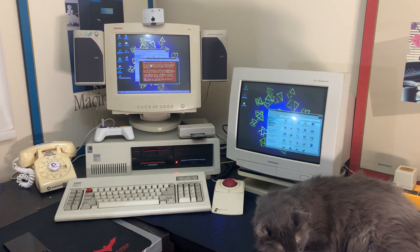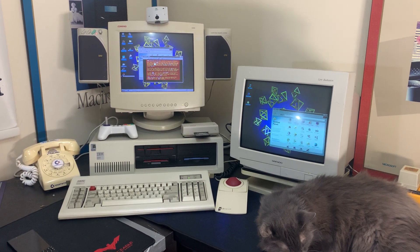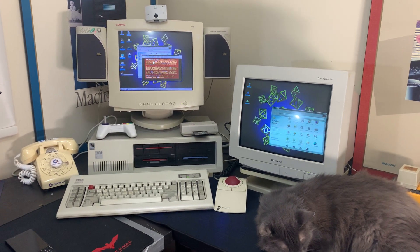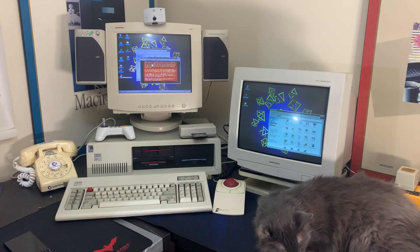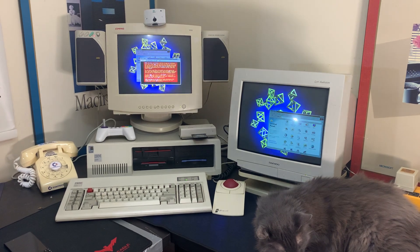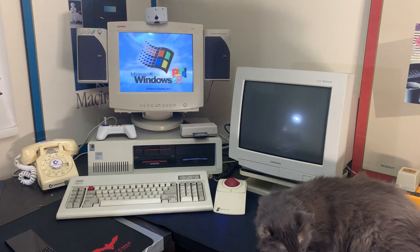So that's a quick show off of my Windows 98 machine running dual monitors inside an IBM 5150 case. Thank you.